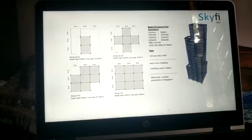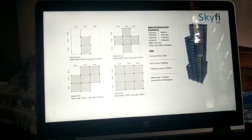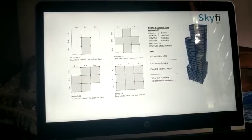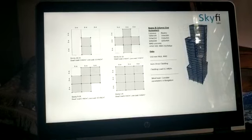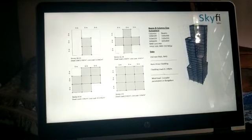Hi guys, I am Shoham Deya and I am here to give a presentation on the assignment that has been given to me by the Skyfi Labs. This is the building model that is shown here.